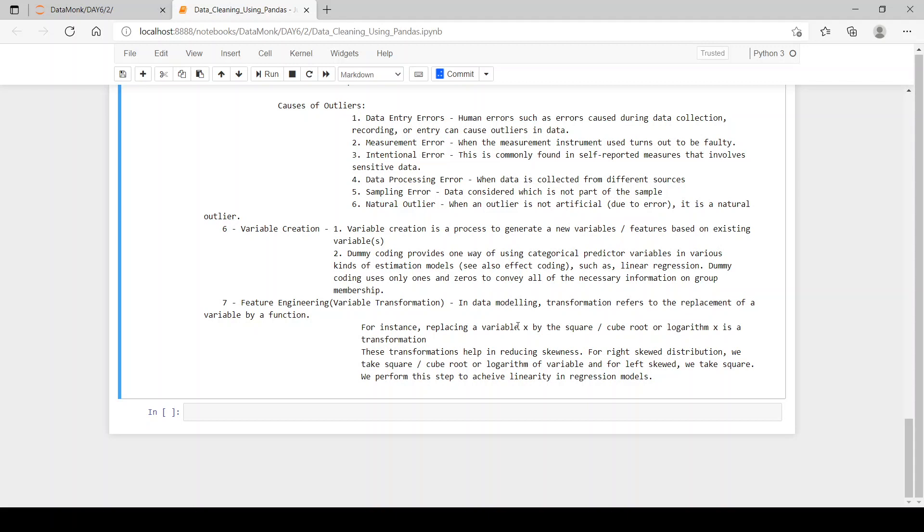For instance, replacing a variable x by the square or cube root or its log is the transformation. This transformation helps in reducing skewness. For right skewed distribution, we take square root or cube root or use logarithm of the variable.